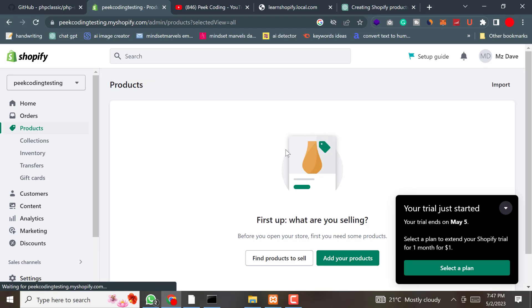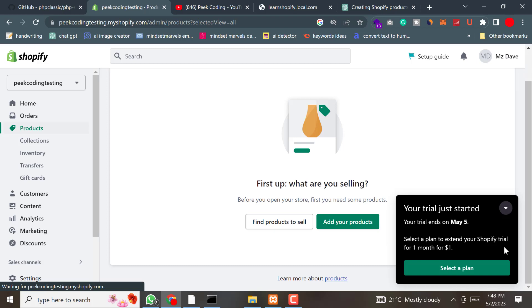That's it for this video. I have covered how to use the Shopify Products API with PHP using the PHP Shopify library. I hope you found this video helpful and informative. If so, please like and subscribe to our channel. Thank you for watching.